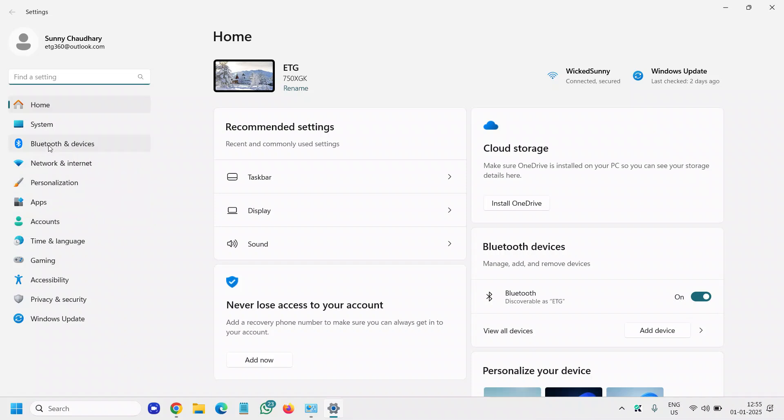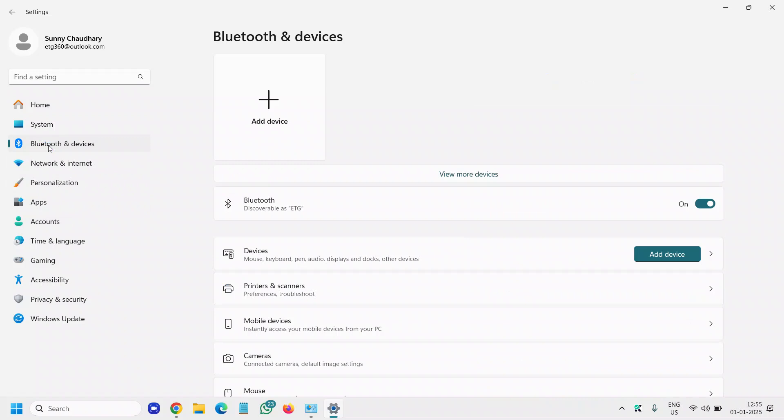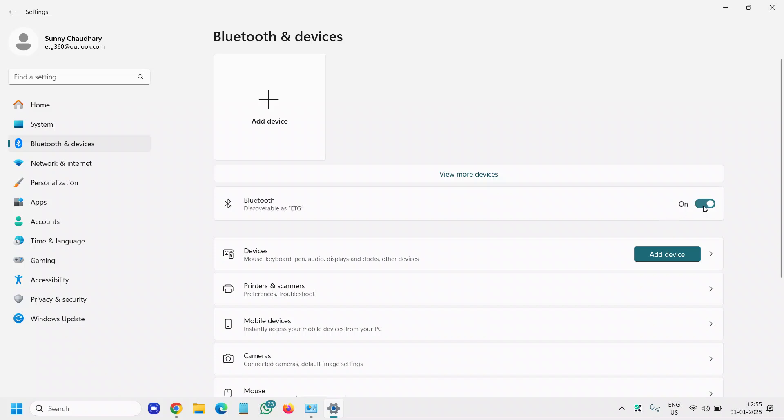option will be Bluetooth and devices. We will click on that, and then we need to turn on the Bluetooth. Just below that, make sure if it's turned off, then turn it on like this.